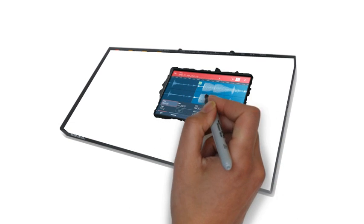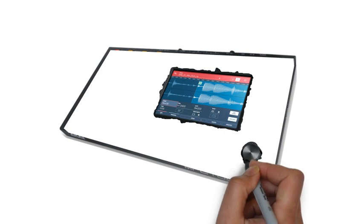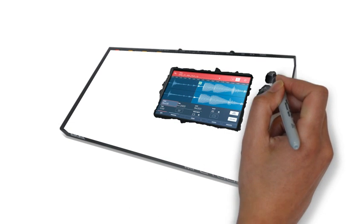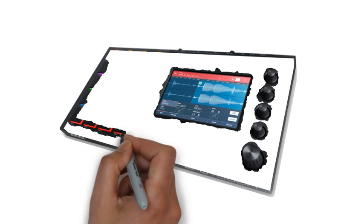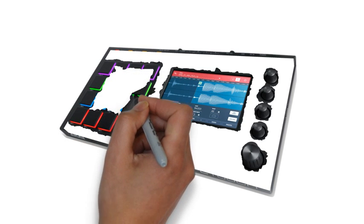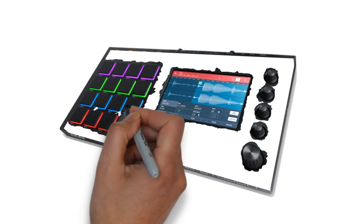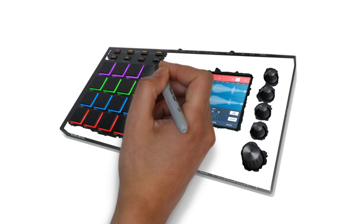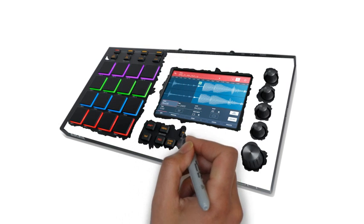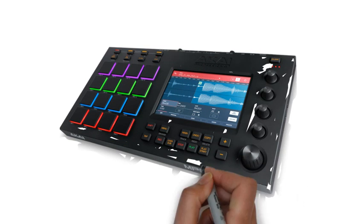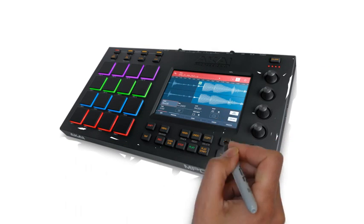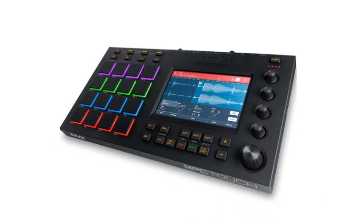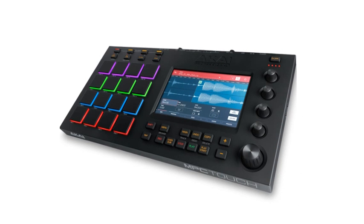The newest addition to the legendary MPC series rewrites the rules with an intuitive controller featuring multi-touch functionality, creating a truly immersive production experience. The intuitive MPC touchscreen controller has been pieced together over years of cutting-edge engineering development, customer research and user feedback.